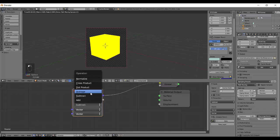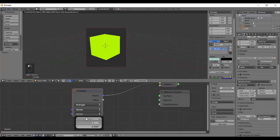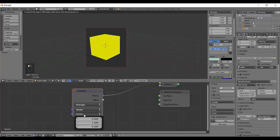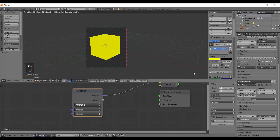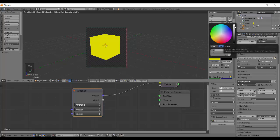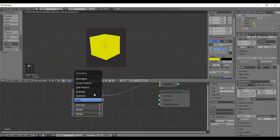Next is Average. It adds the two vectors and divides by two, since we only have two vector inputs. For example, if you set one vector to (1, 0, 0) and the other to (0, 1, 0), you get yellow — but if you switch from Add to Average you'll see a slightly dimmer shade of yellow. The value drops because it's being averaged. That's what Average does — it takes the average of the two input vectors.